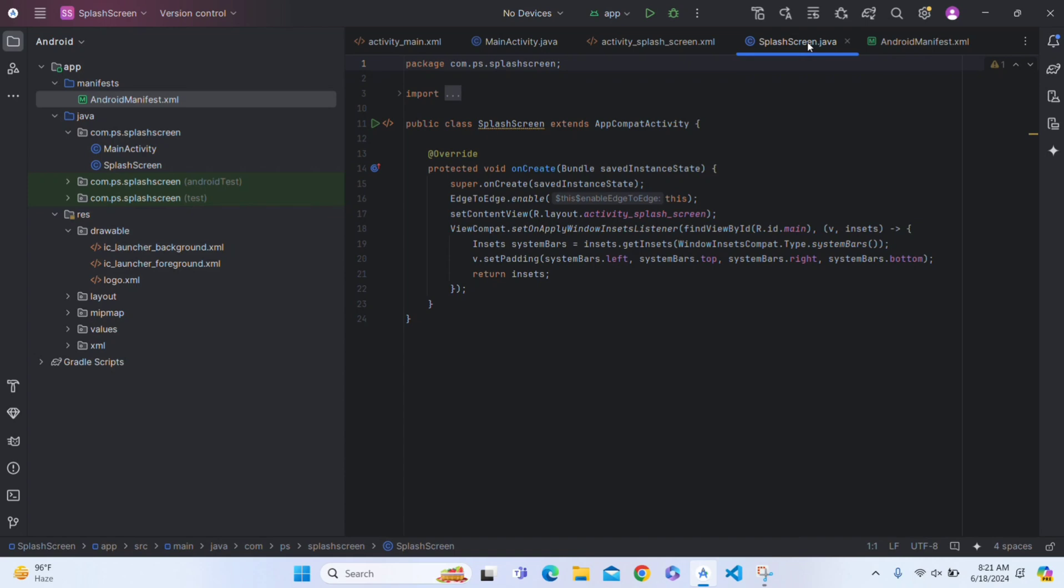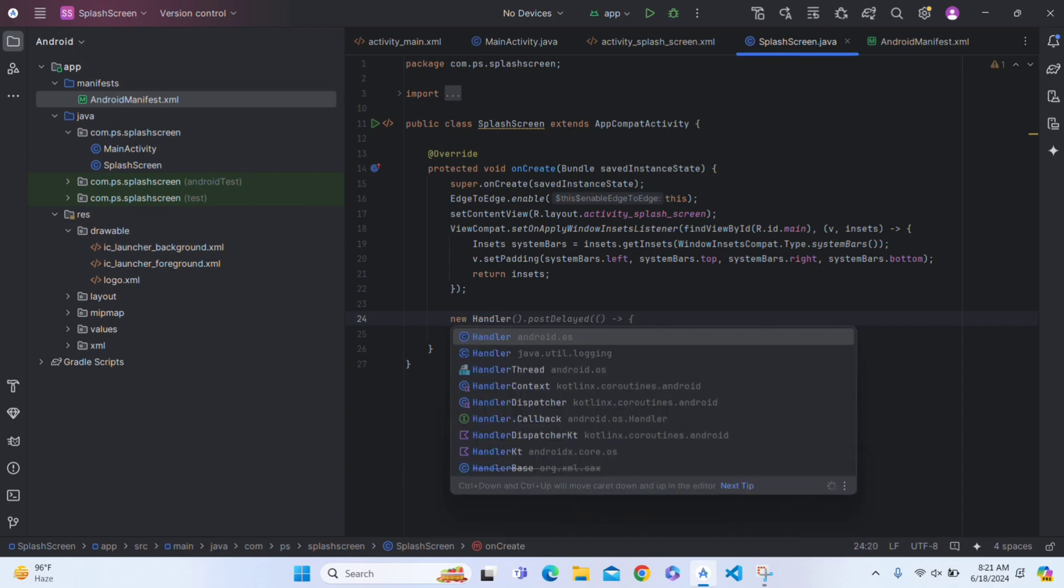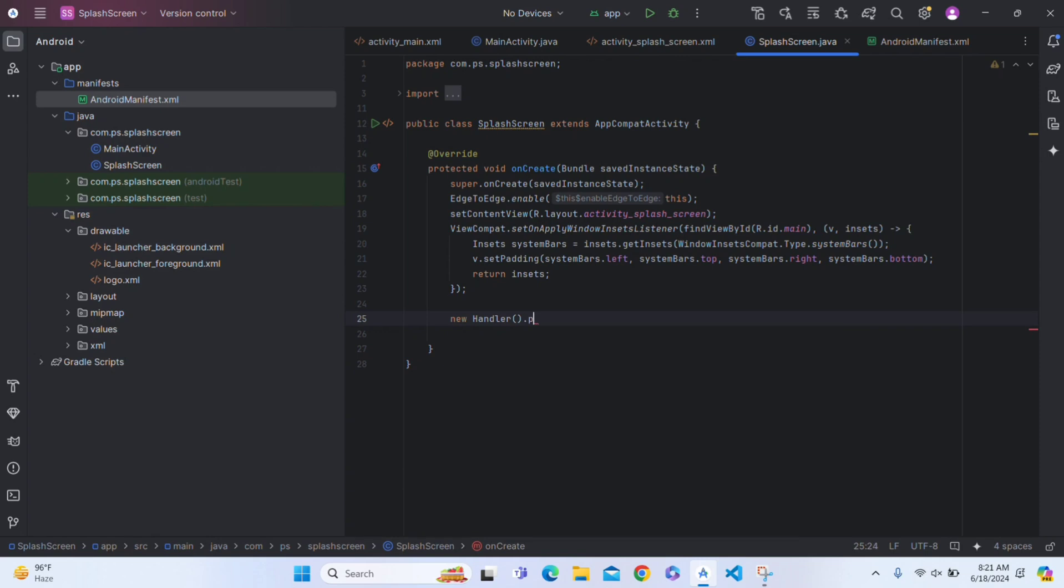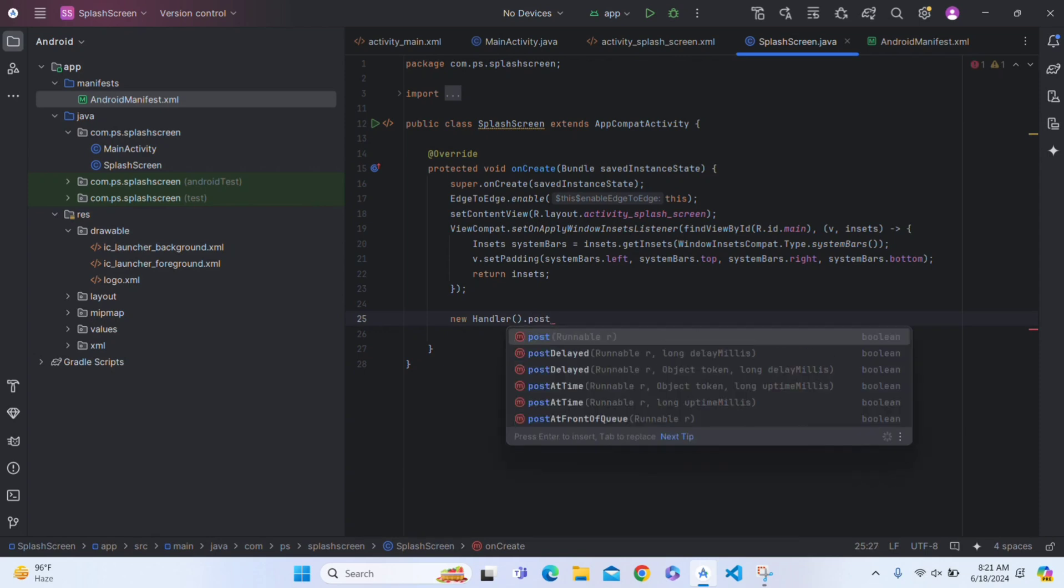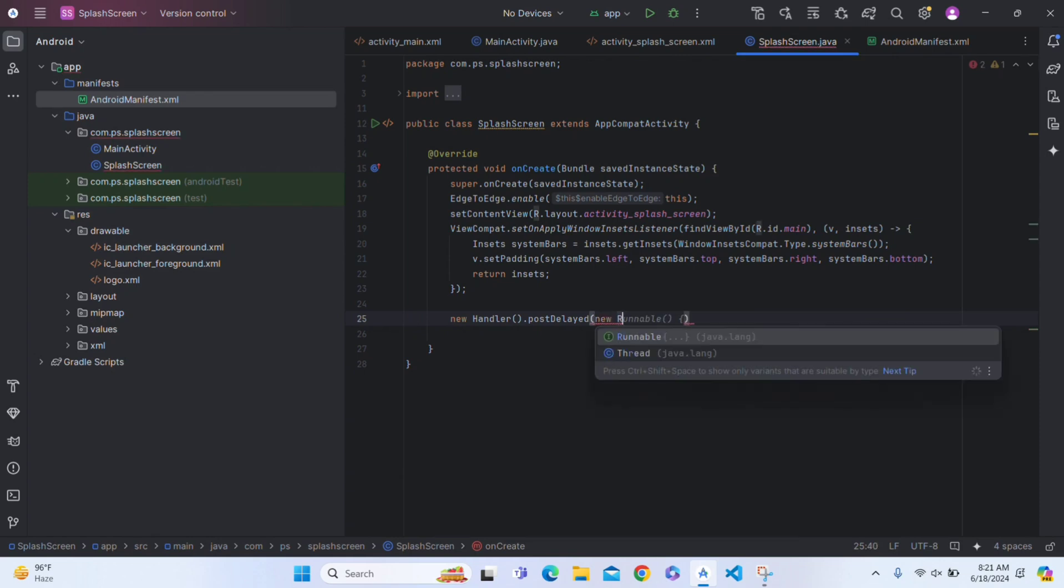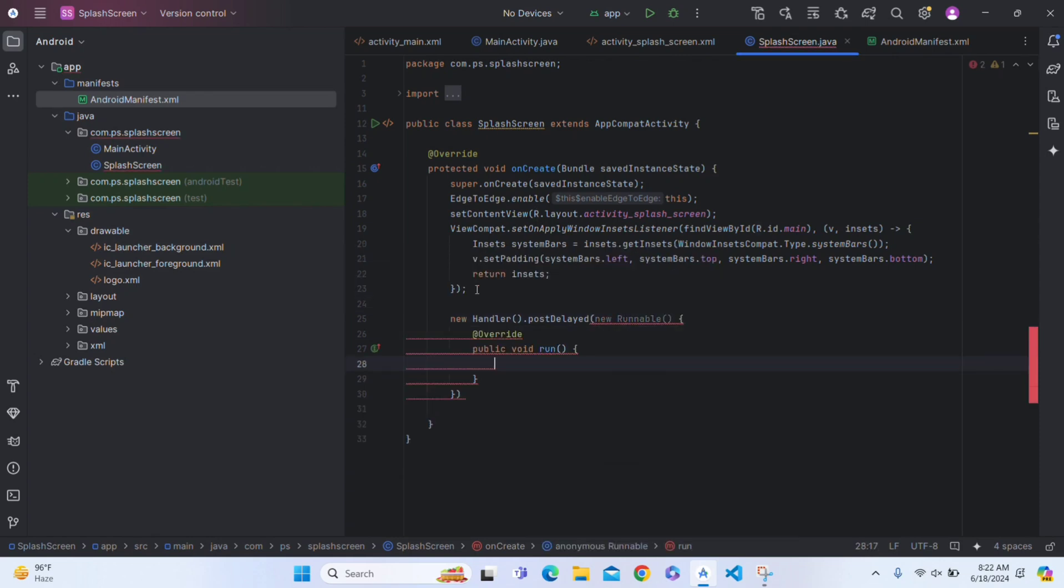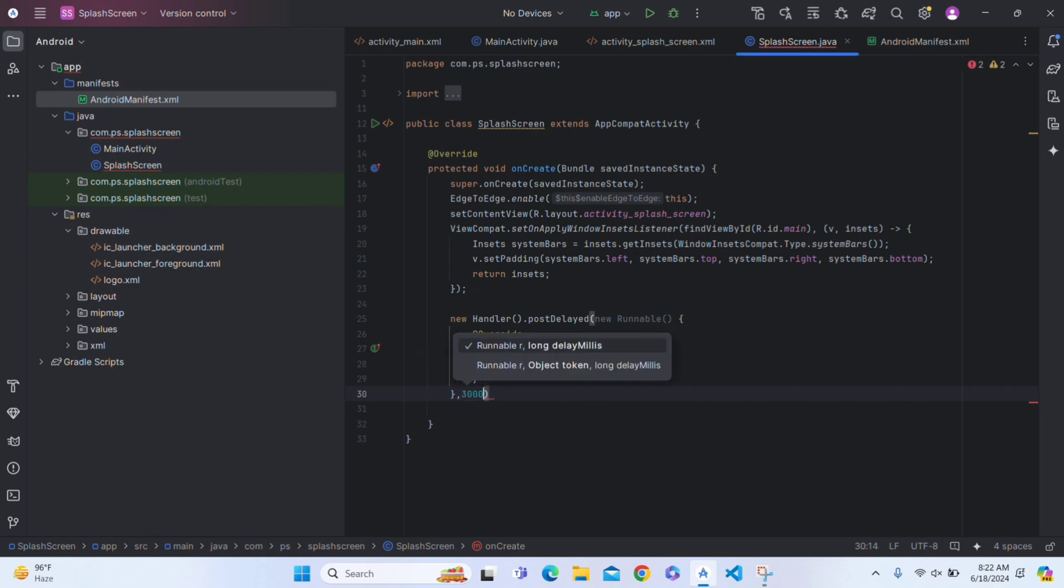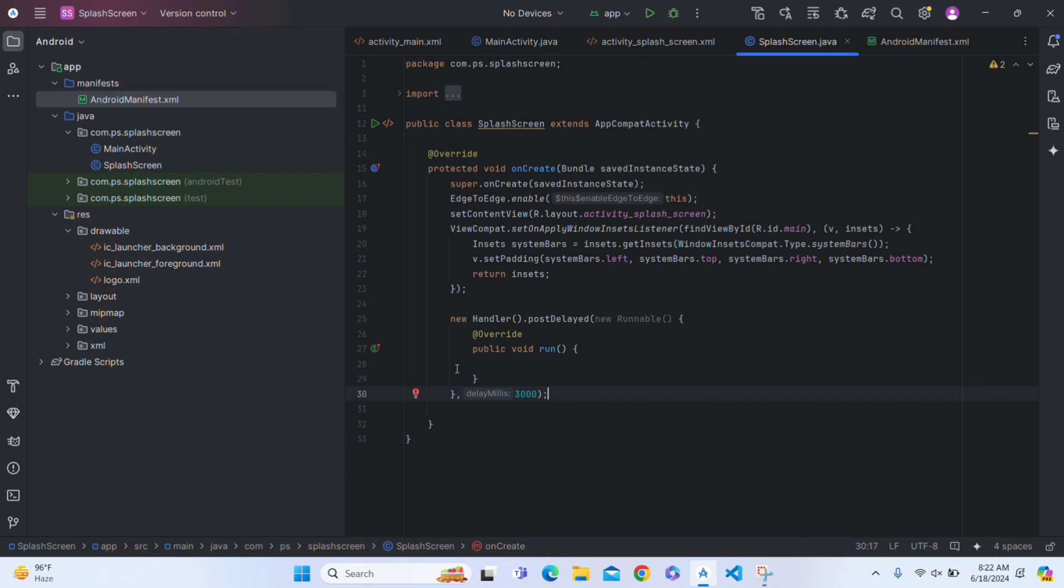Now go again to splash screen. We will have to write a code. Make a handler here, new Handler dot postDelayed, postDelayed. Inside this, write a new runnable. Now here you have a function called run. This function will execute the task. And now here you have to write the time for which you want to show your splash screen. For example, I am writing here 3000, which means it will be shown for three seconds.